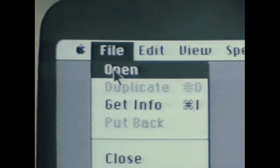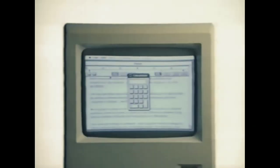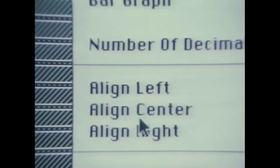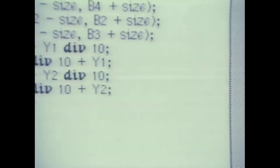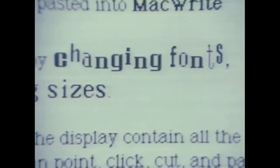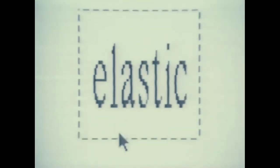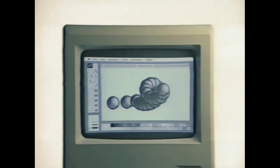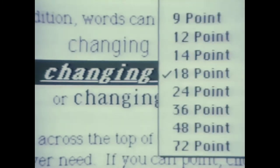Introducing Macintosh. It does all the things you'd expect a business computer to do. It does a lot of things you wouldn't expect a business computer to do. And it does some things no other business computer has ever done before.